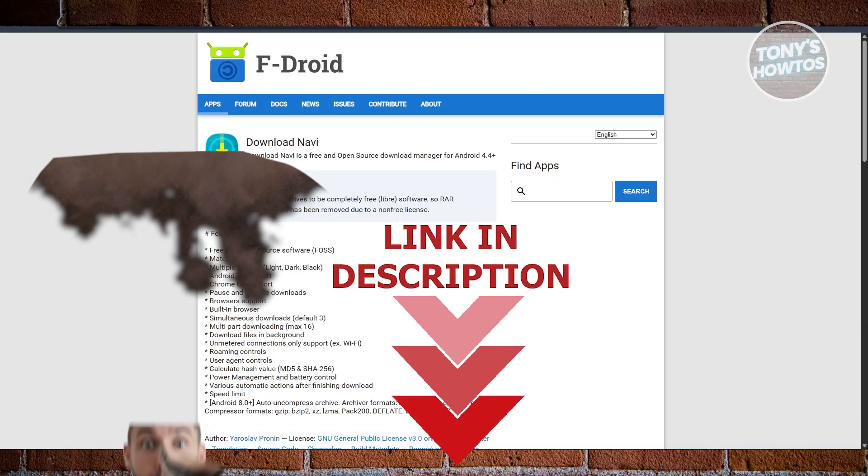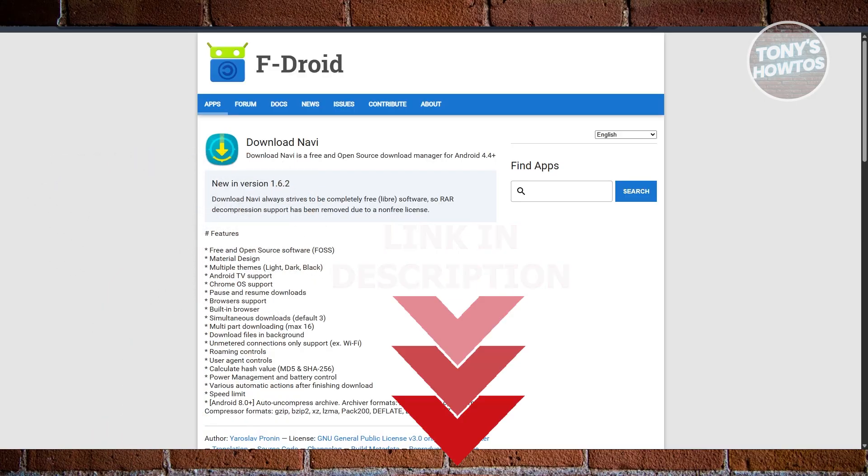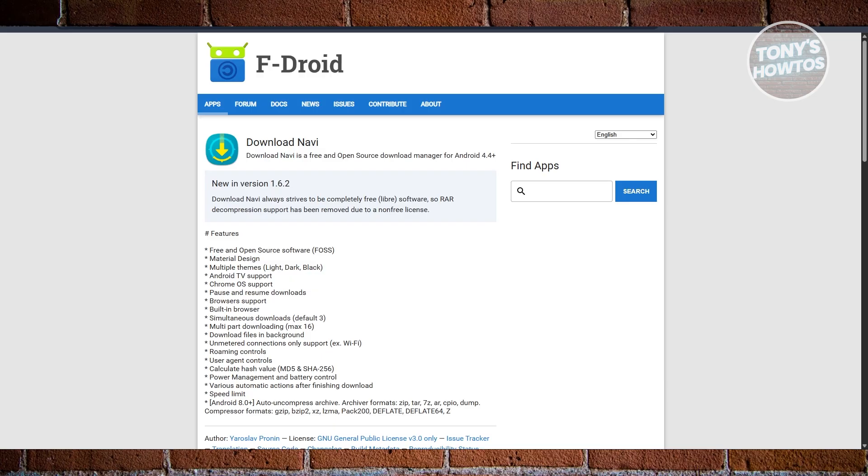There are going to be a lot of options that you could basically get or use for your Android device here. So let's start with the very first one, it's going to be Download Navi.